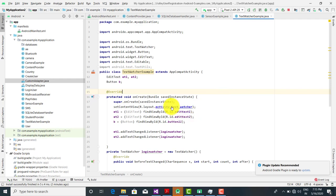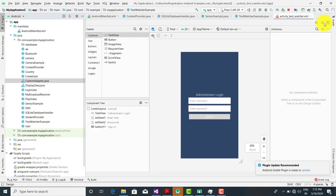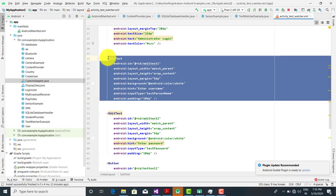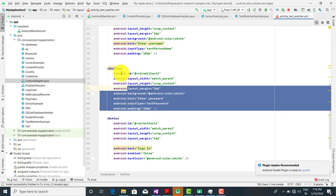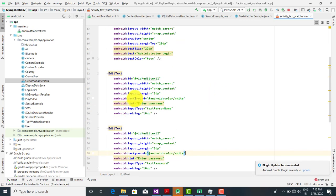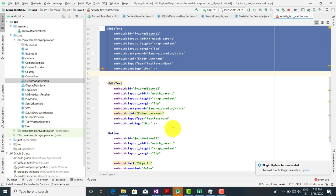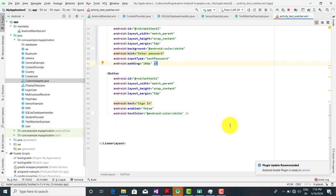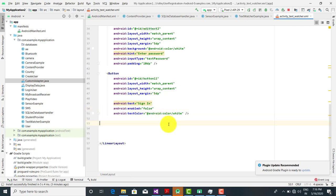First we will talk about the activity. Here is the code for the activity. We have taken a TextView and an EditText. After that we have taken another EditText for the password — so the first text box is for the username and the second is for the password. When both values are filled, only then is the button enabled, otherwise it is disabled. Here android:enabled is set to false, so by default the button is disabled.